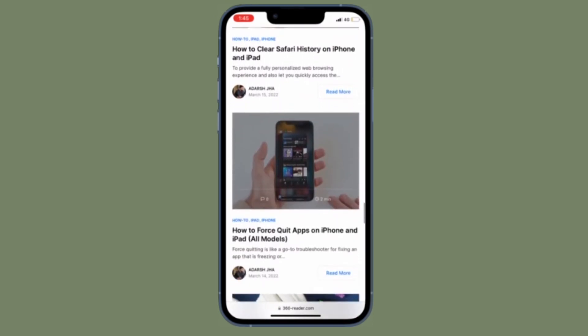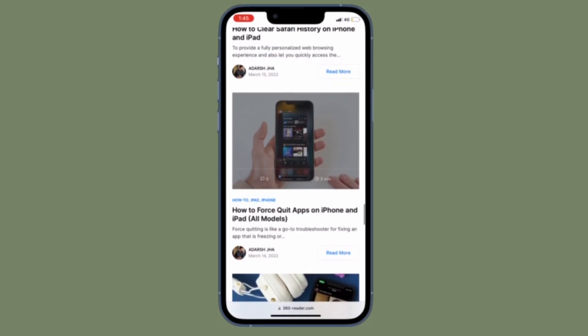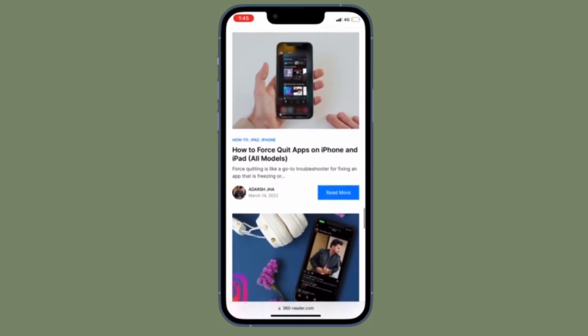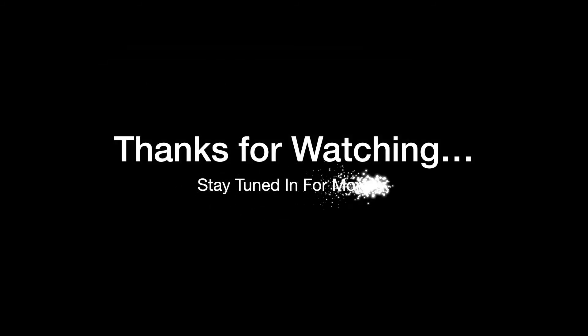If you found this video helpful, do like and share it, and I'll see you in the next video with more such handy iPhone and iPad tips. Till then, stay safe and have a great time. Bye bye.